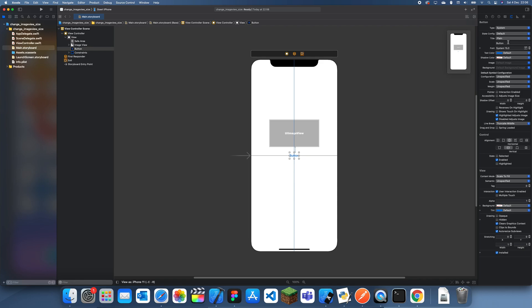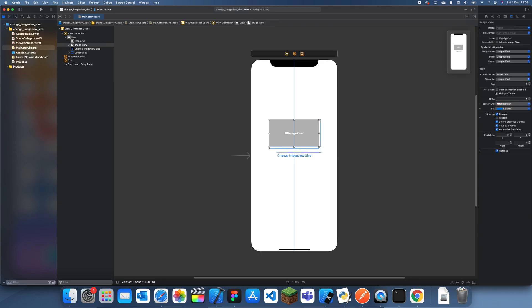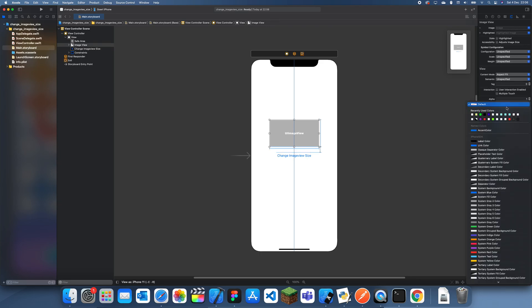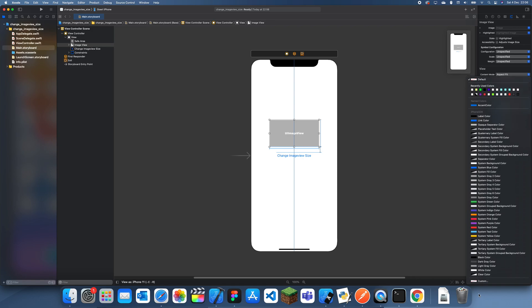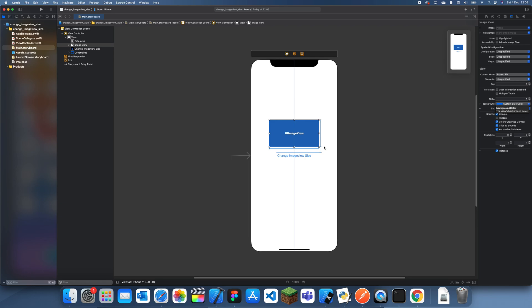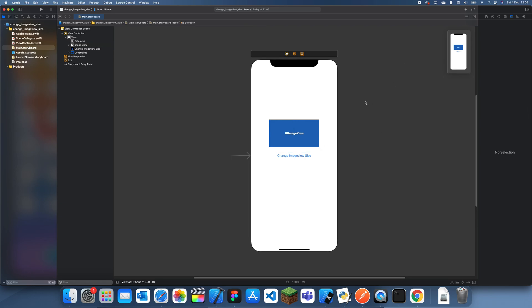So now this button can be called change image view size. For the image view, I'll set the background color to, let's see, I guess I can just set it to blue since I never do blue.